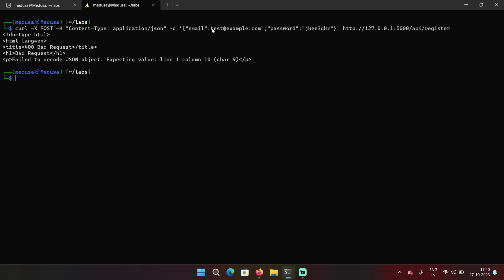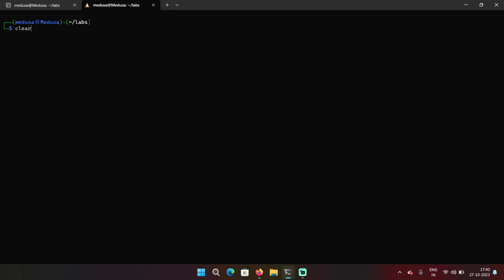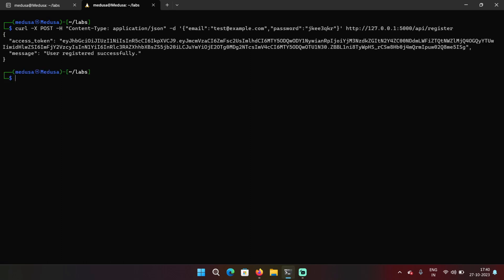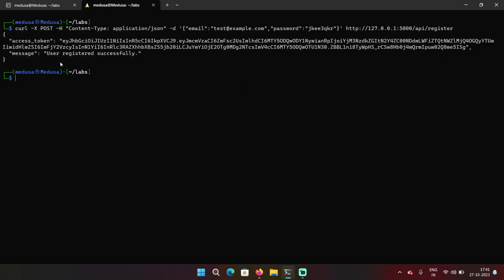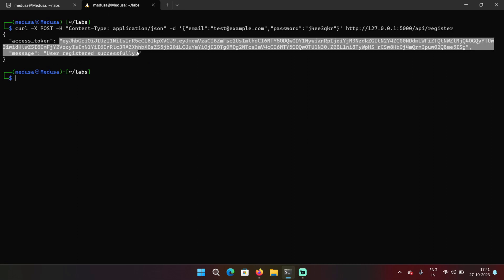And then the endpoint that is API register. Okay, so there should be a double quote over there in the email value. In the response, we got an access token and a message that says user registered successfully.